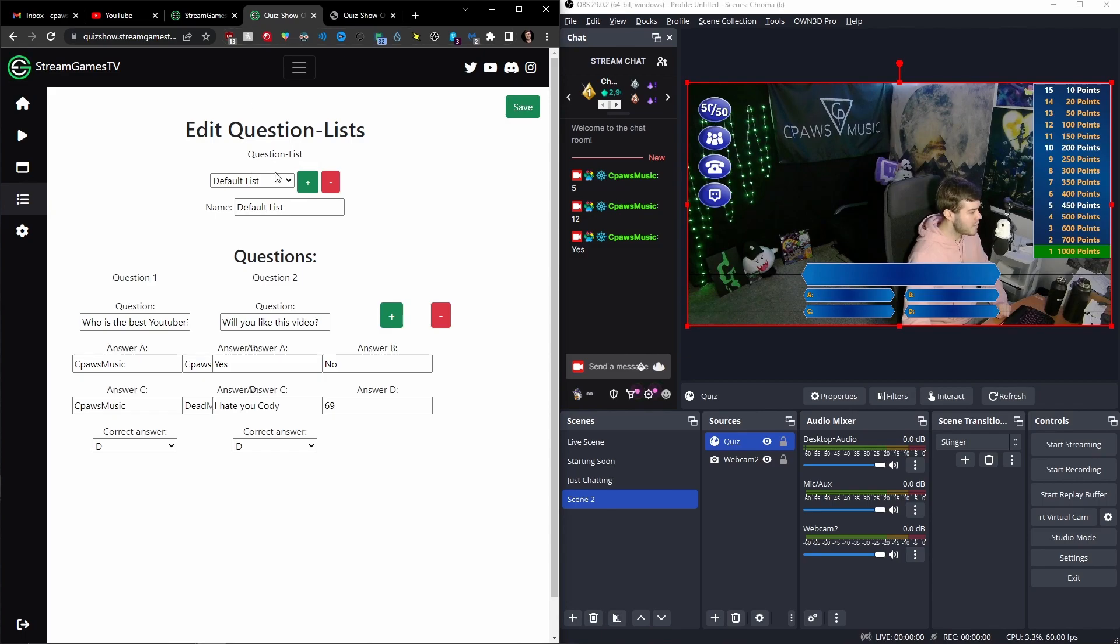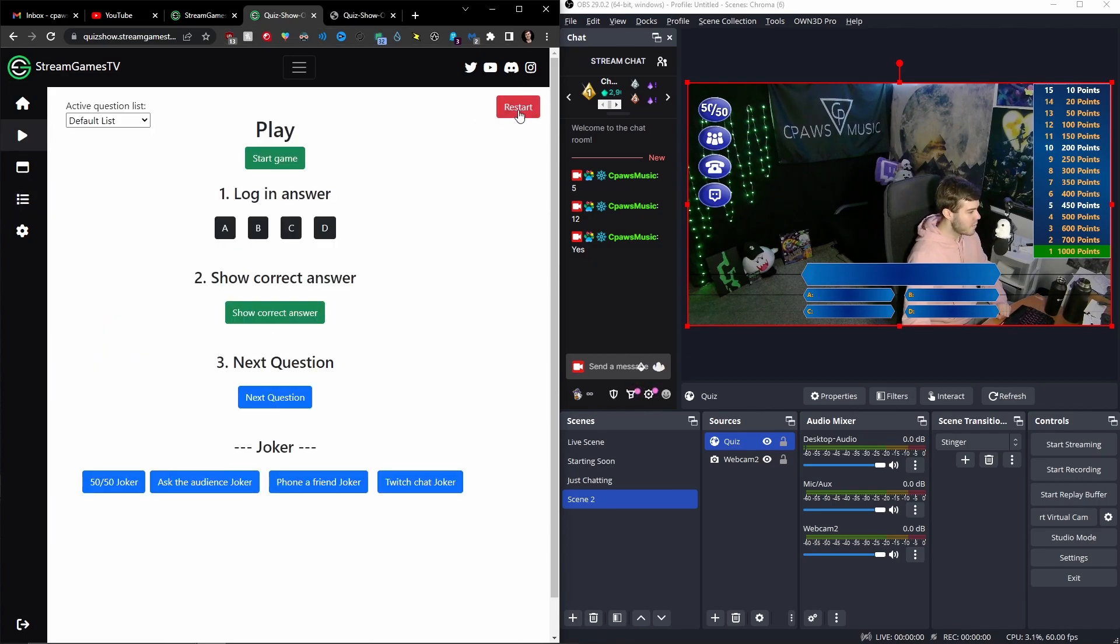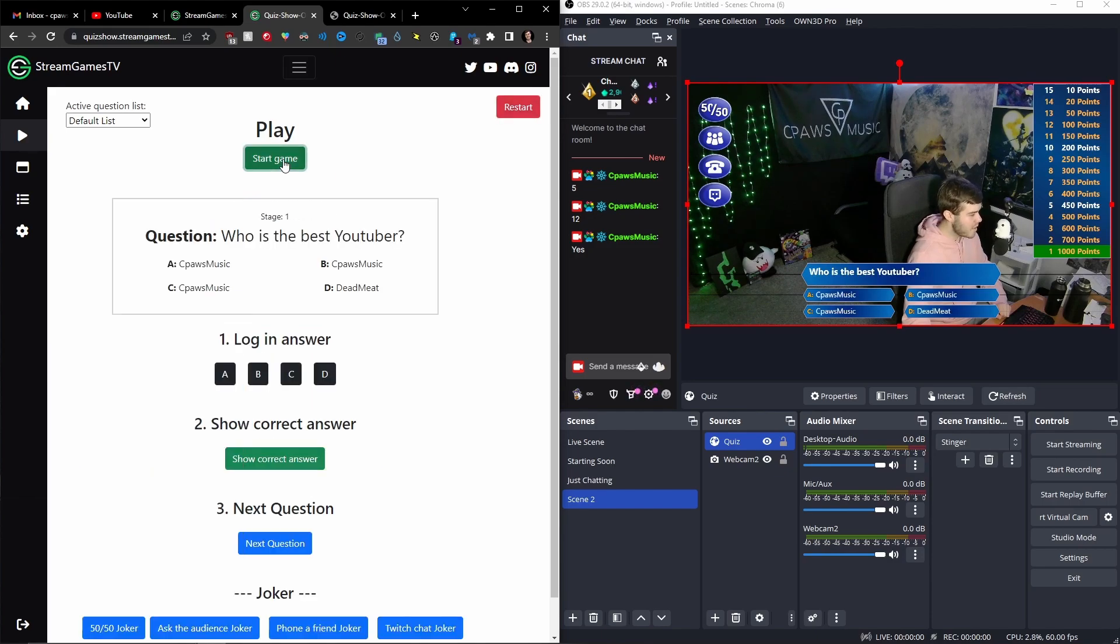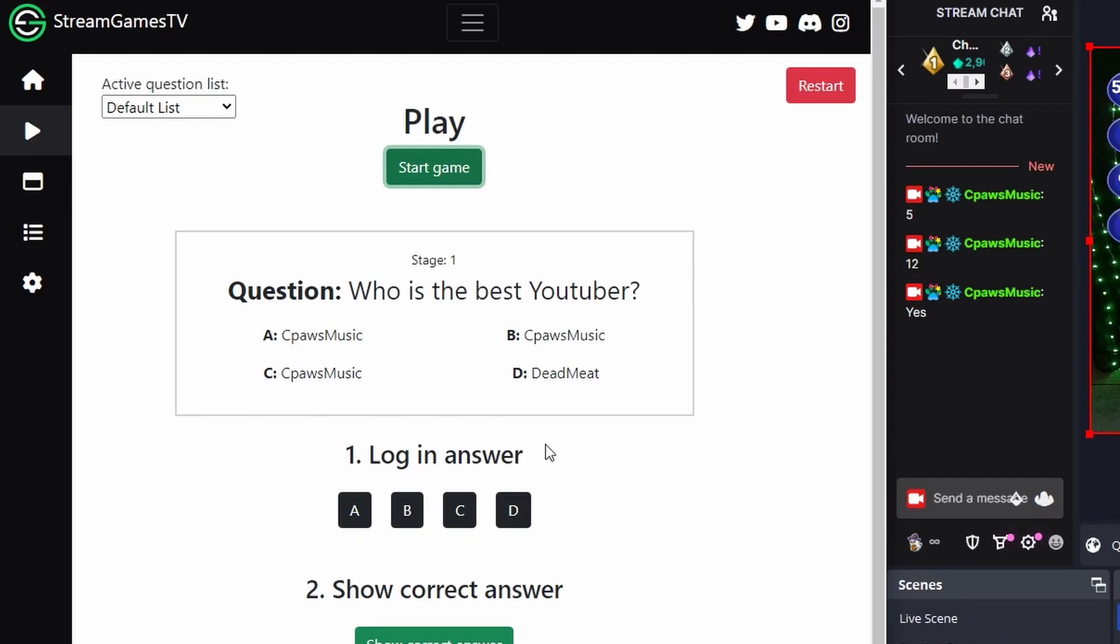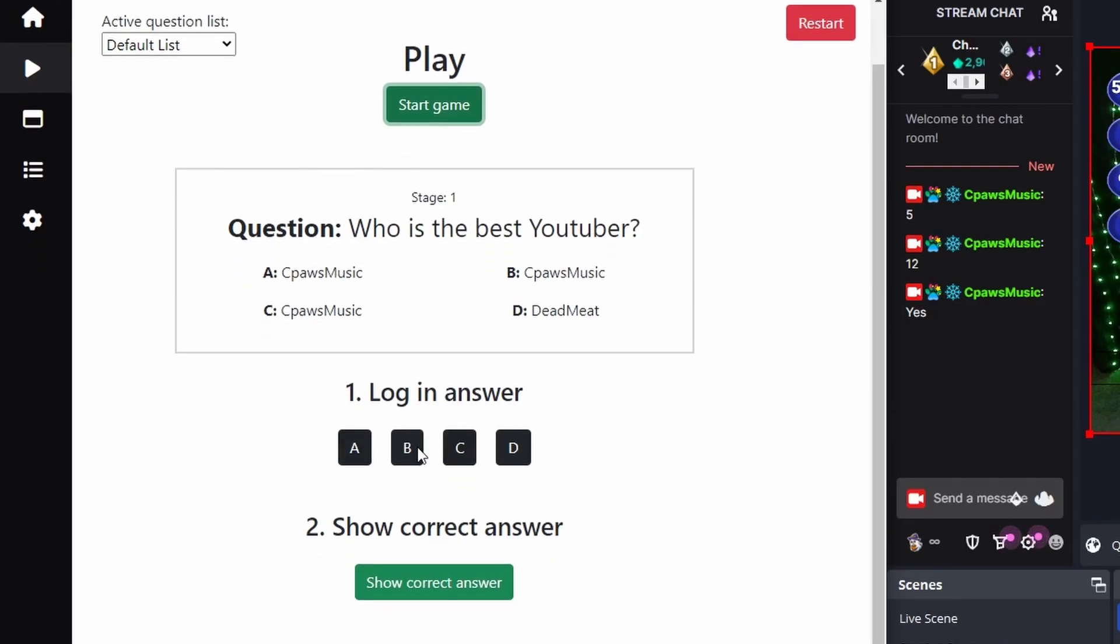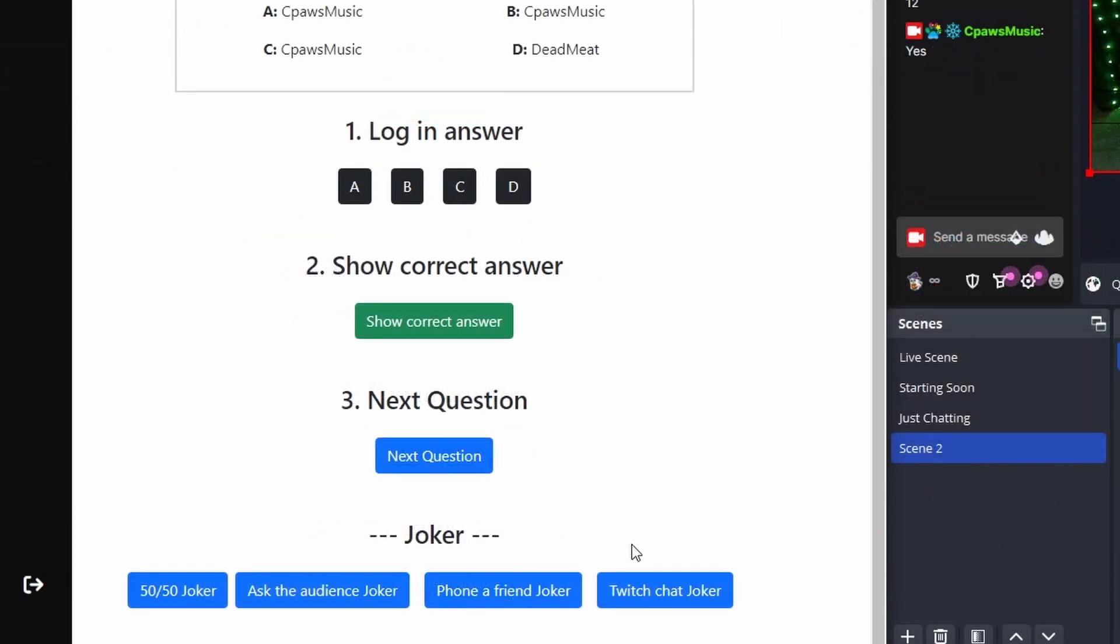So now we can actually go back to this one here. And then go up to the play. And we can click on restart game if we had one going before. So now we can click on start game. It's going to give us the first question that we did. So we can log in an answer here. And then we had the joker. So if we want to do the twitch chat joker, which means we're going to ask our twitch audience what they think it is. So we click on twitch chat joker.